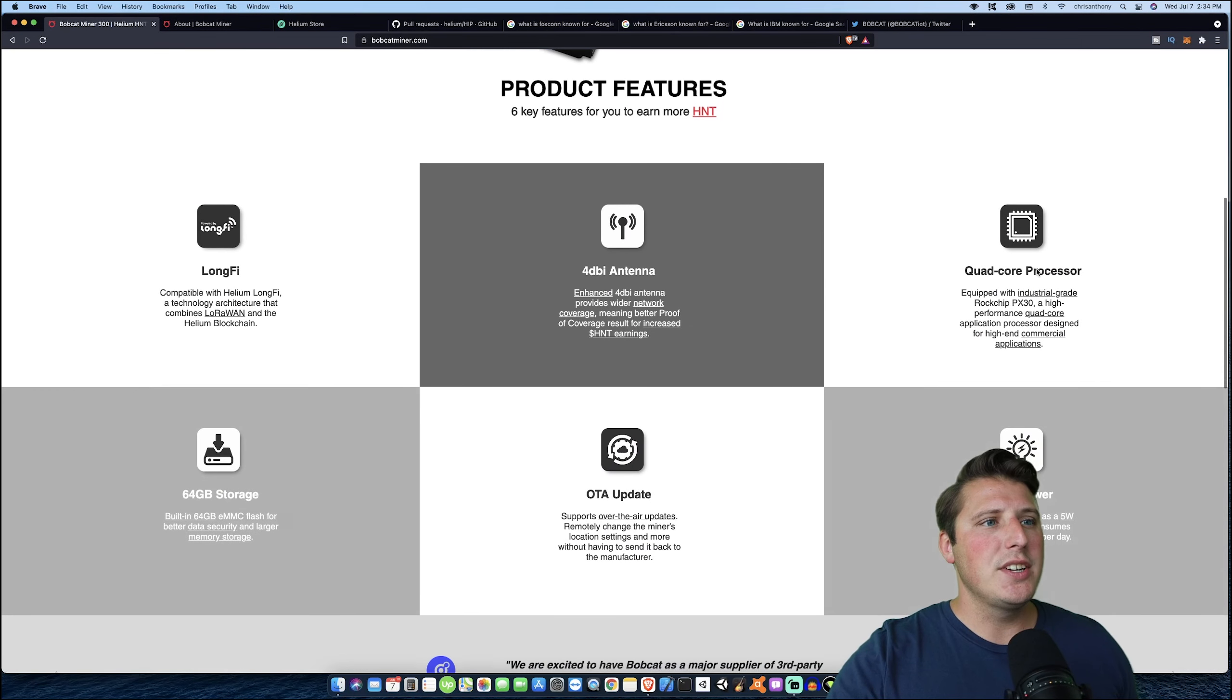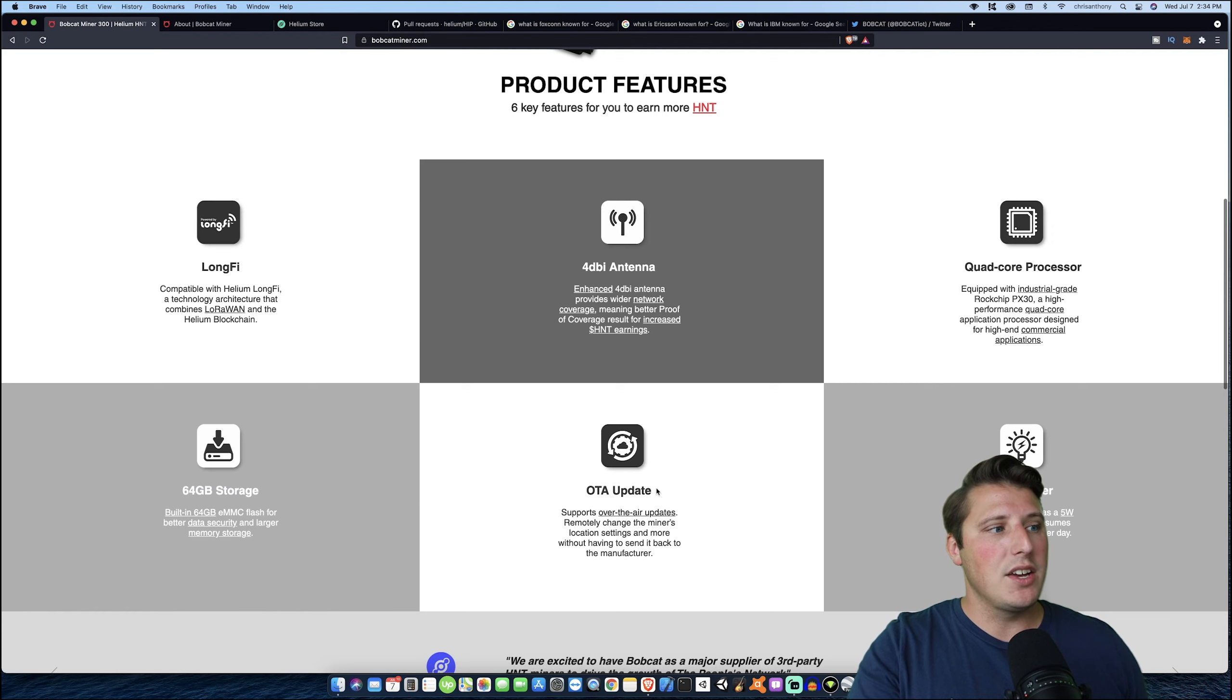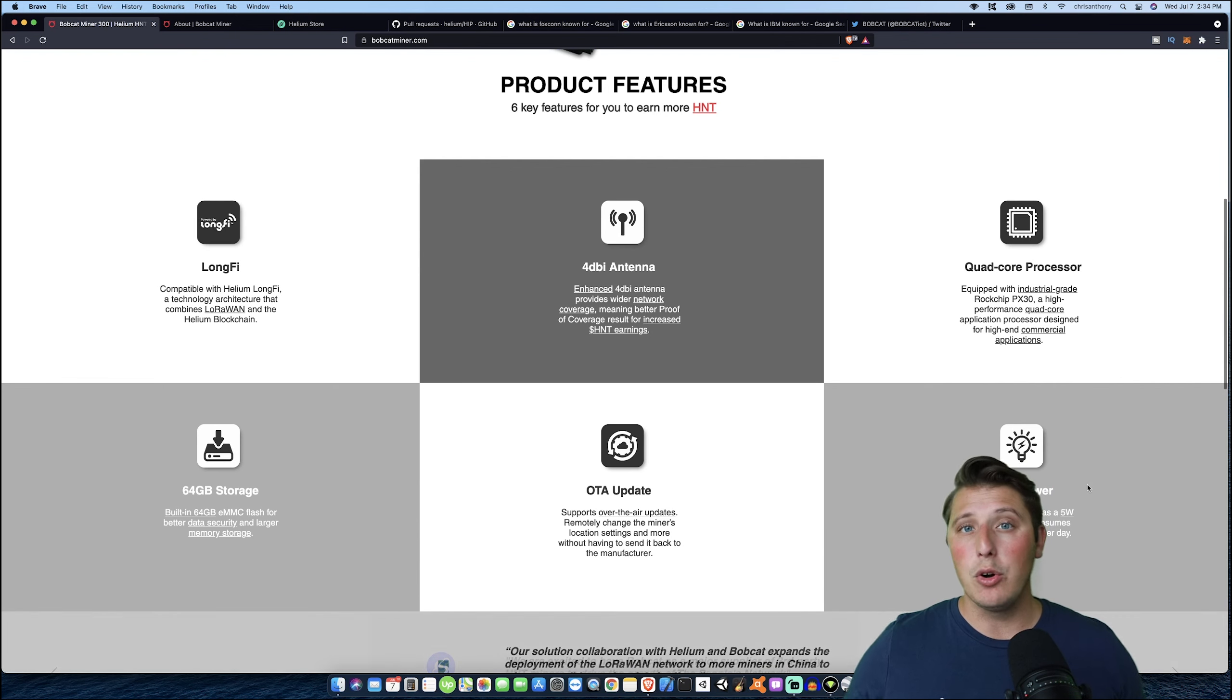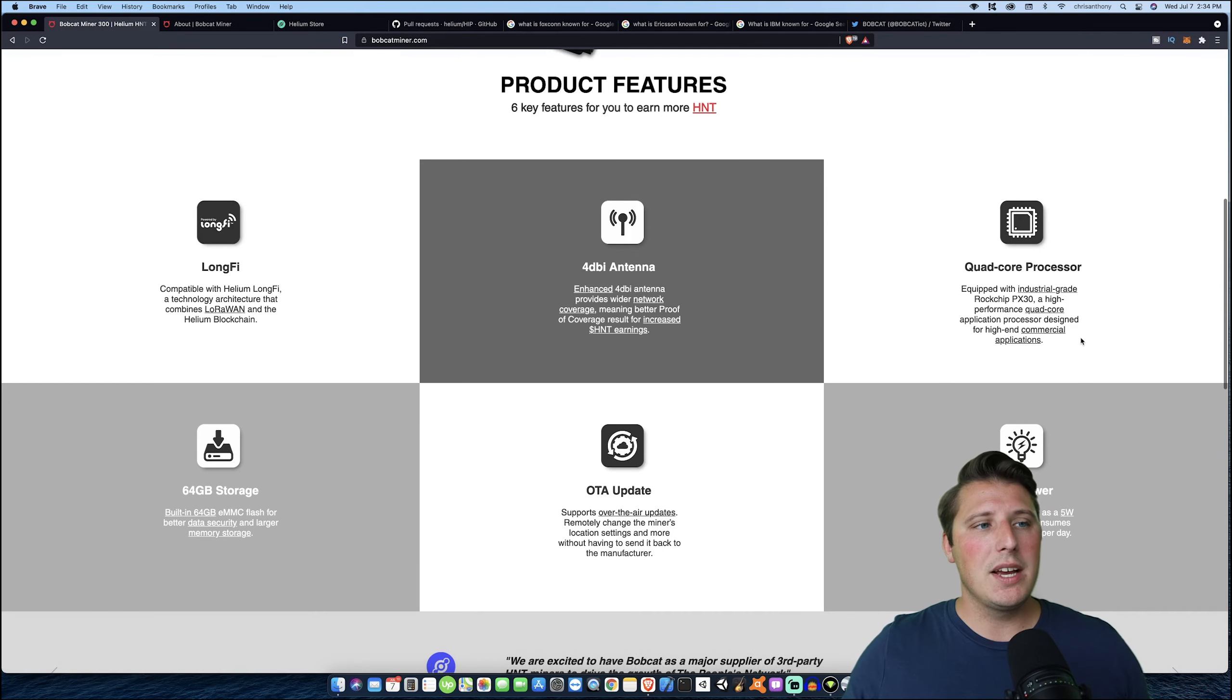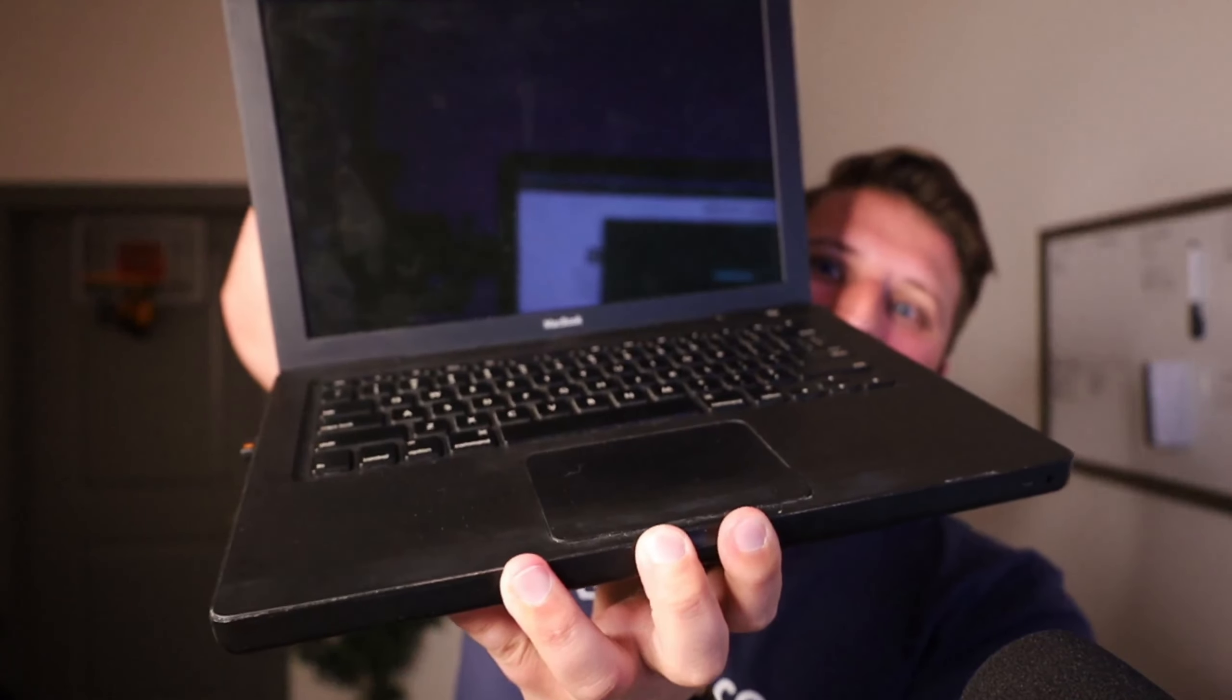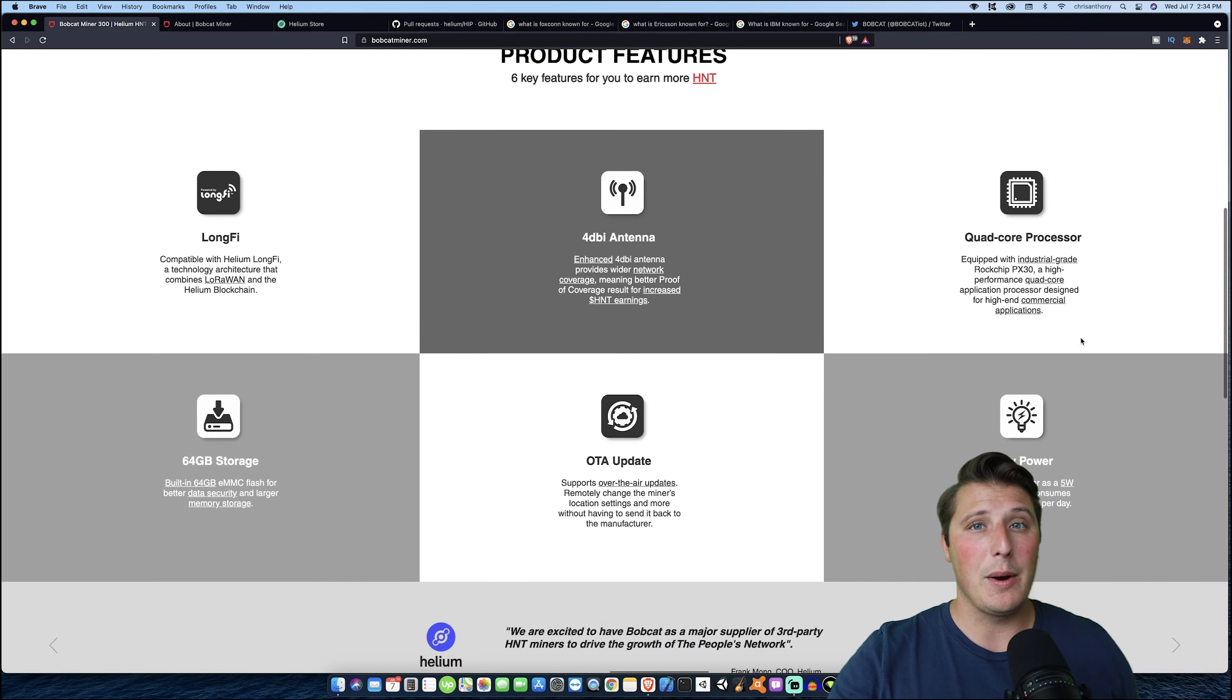So as you can see here, it has a quad core processor, the 4 dBi antenna, it has 64 gigabytes of storage, and then typical to all other Helium hotspots, it has the over-the-air updates and it's low power. Something pretty cool about these Helium hotspots is a lot of people have been doing power over Ethernet or POE to power their miners, which is pretty cool. This quad core processor is crazy because my college laptop that I had 10 years ago was a Core 2 Duo. It was like a 2.4 gigahertz processor. It's just amazing that powerful processing behind it compared to not even 10 years ago. Very inexpensive and low power cost.